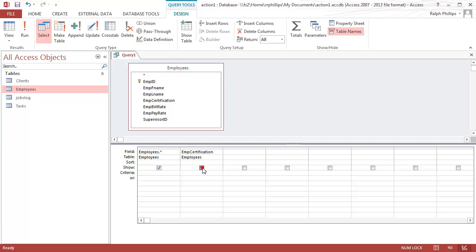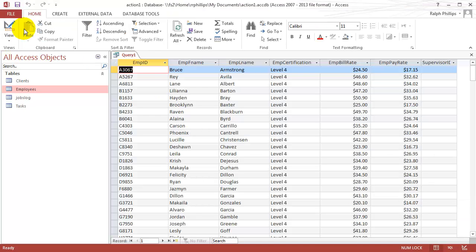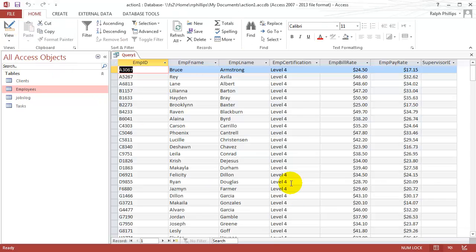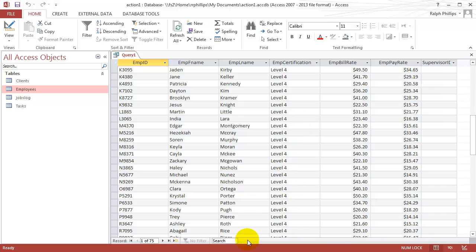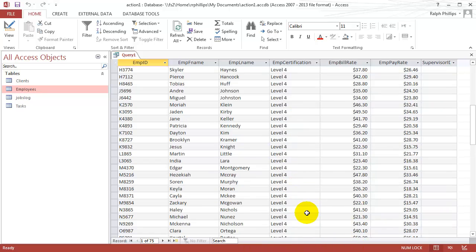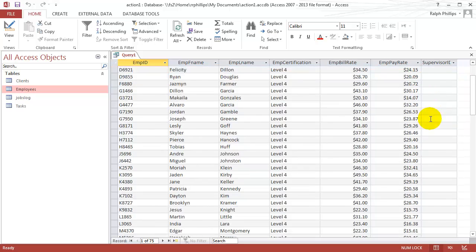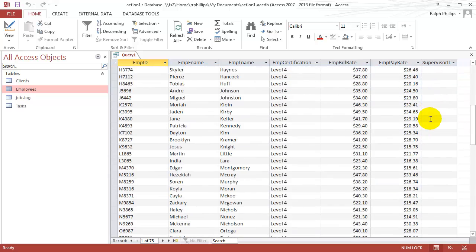But if I uncheck this, I can still do a criteria for it. For instance, I'm looking specifically for level four employees. That's the only real big thing I need to do there. Now when I run this query, by the way, I unchecked that show box. So now when I run this query, I'm getting only my level four employees. There seems to be about 75 of them, and there's no extraneous field. None of my level four employees have a supervisor.